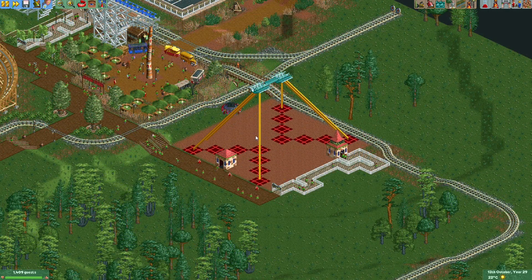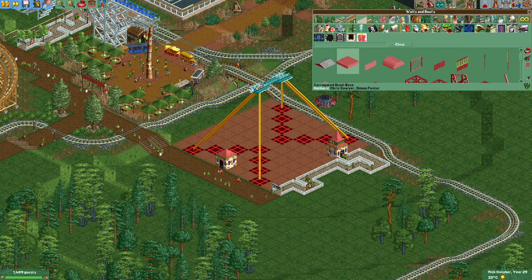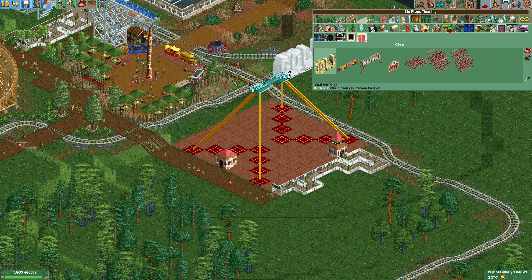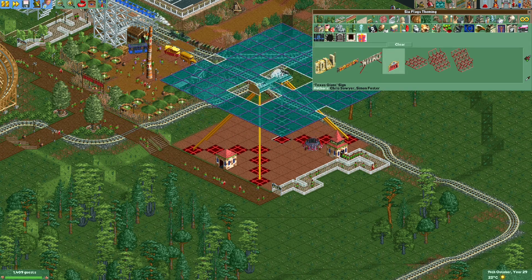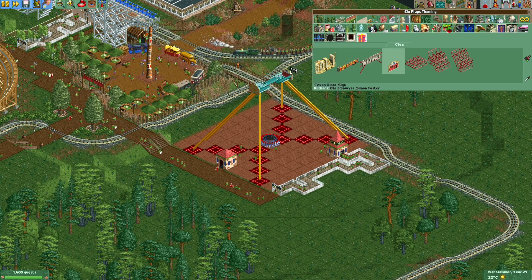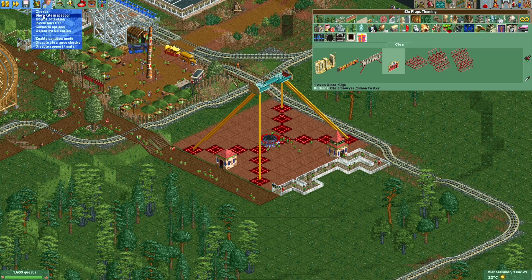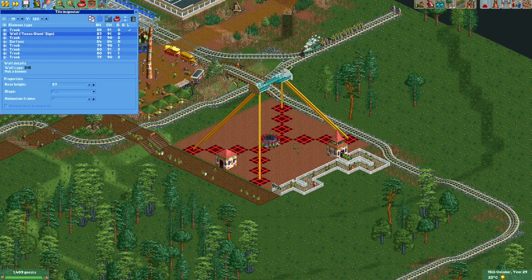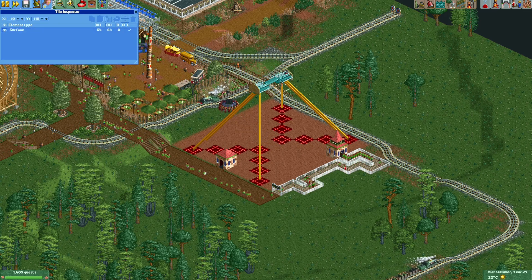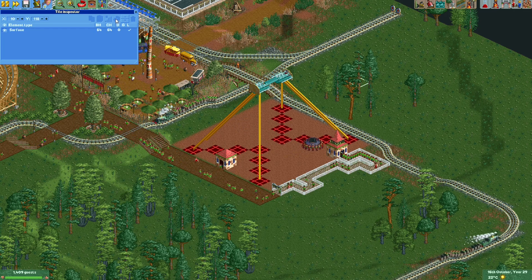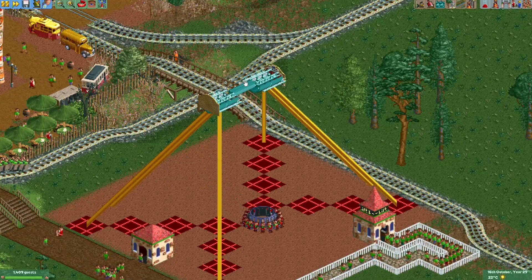The ride still looks pretty bare. Something I typically add at the ends of the arms at the top is one of these Texas Giant signs. If you place them with the text facing inward, they look like a pretty nice end cap for the engine at the top. I'll move this wall to the top of the list in tile inspector so the other track shows through it. The top part is now done.